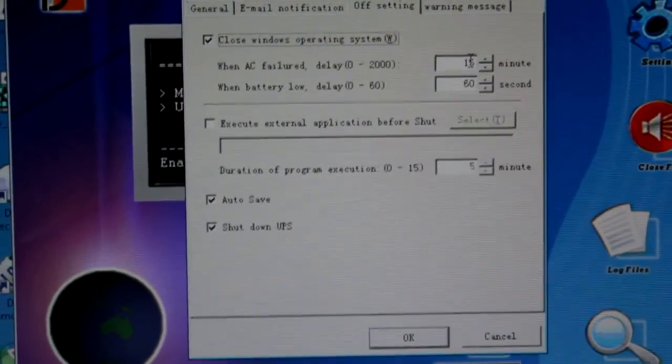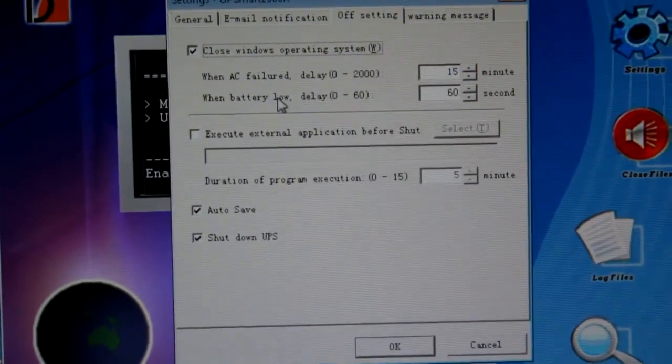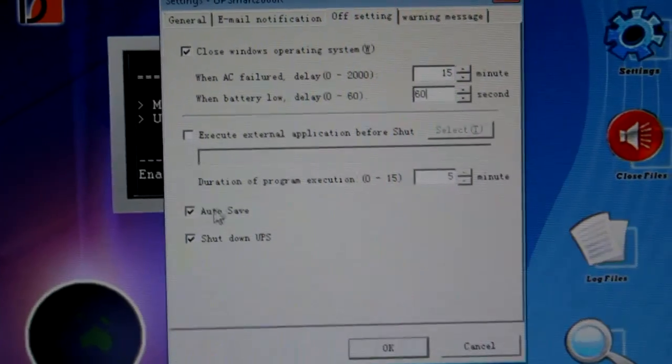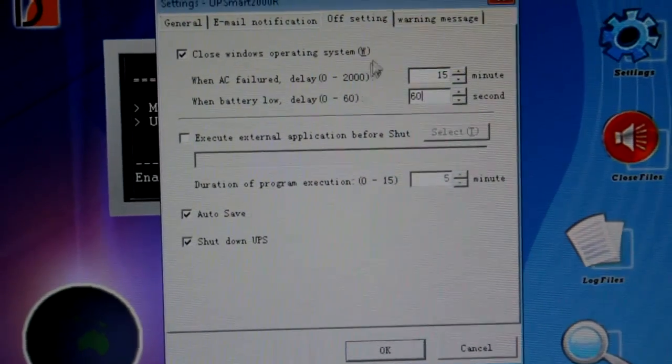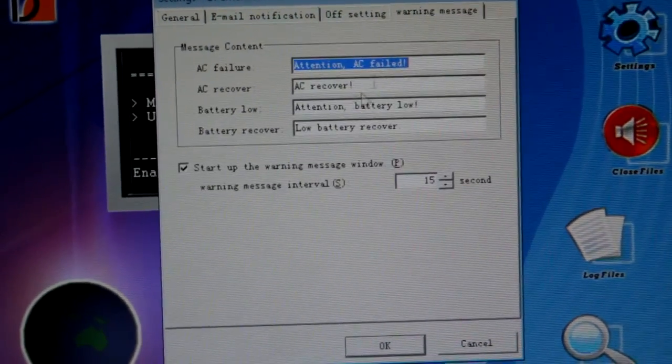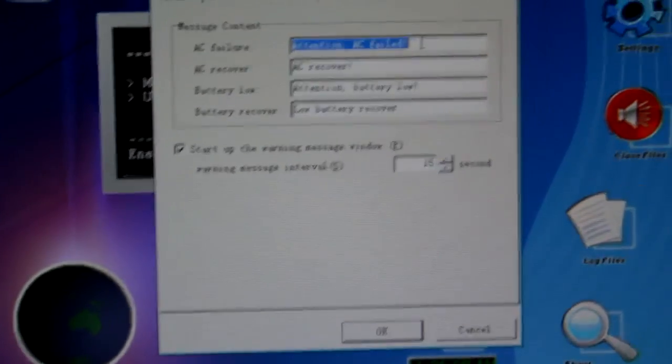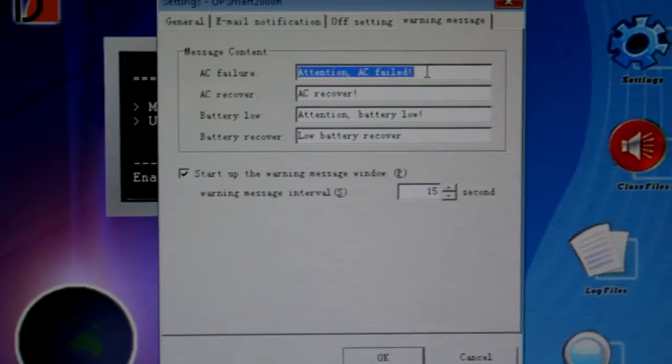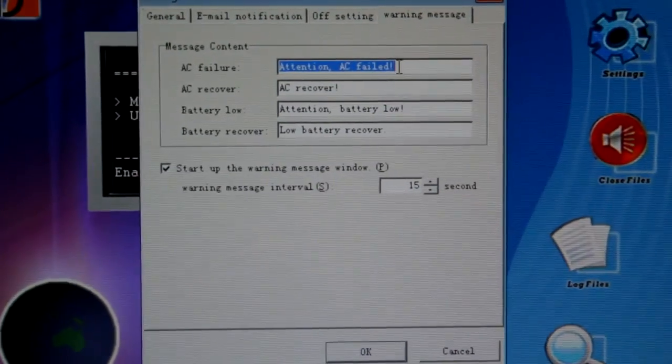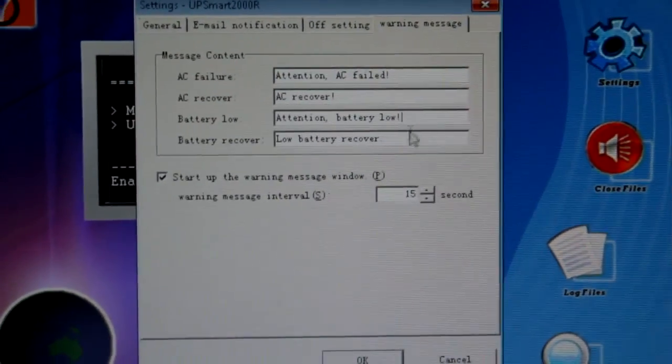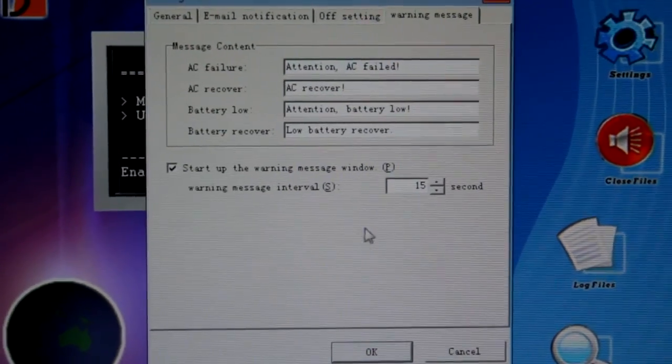You can get it to shut down if you give it enough time. So 15 minutes, and then if it's battery low, it's 60 seconds. And auto save, blah blah blah. And this is what it tells you when it actually fails. It goes, attention, AC failed. AC recover, attention battery low, low battery recover.